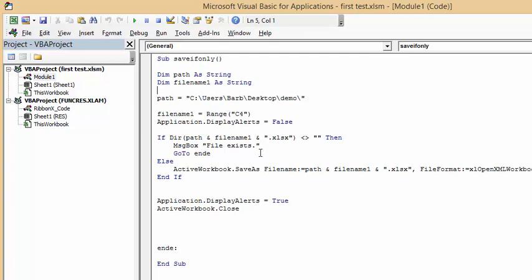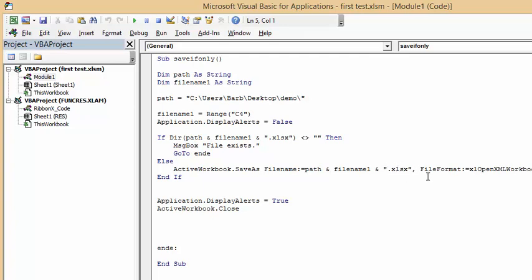If it finds it, it's going to tell you that file exists and go to end E. If it doesn't find it, then it's going to go active workbook save as, file name equals path ampersand file name one, which is our range C4 and the extension ampersand, then the extension in quotation marks xlsx, comma file format xl open xlm workbook, and then end if.